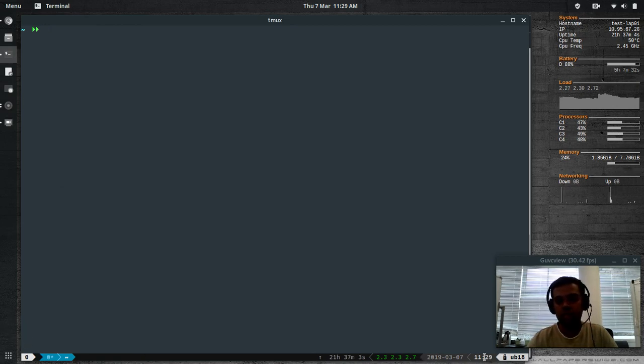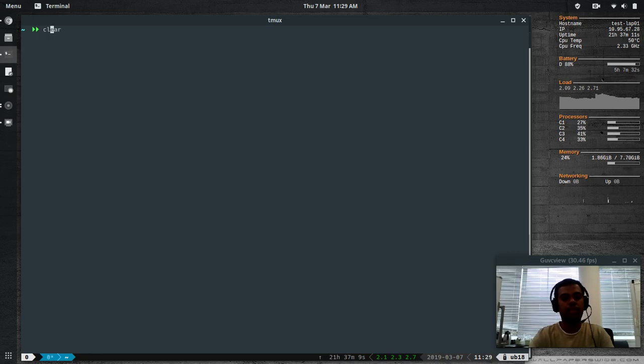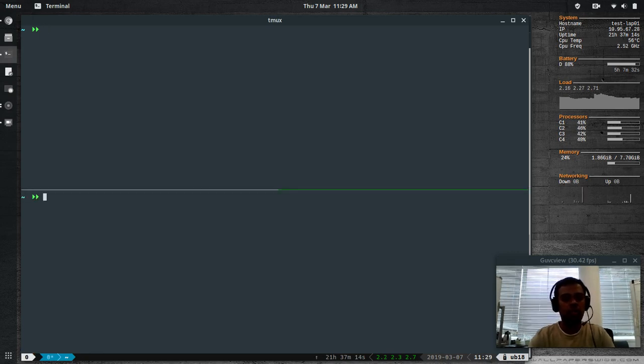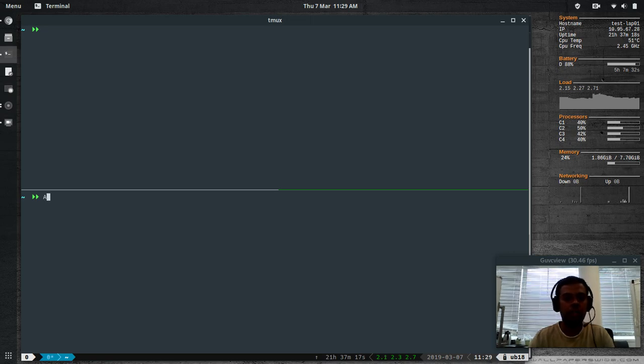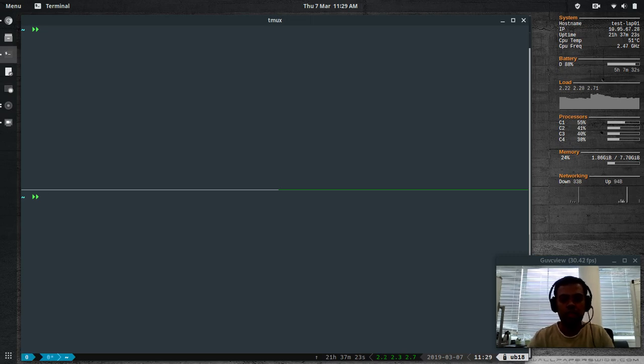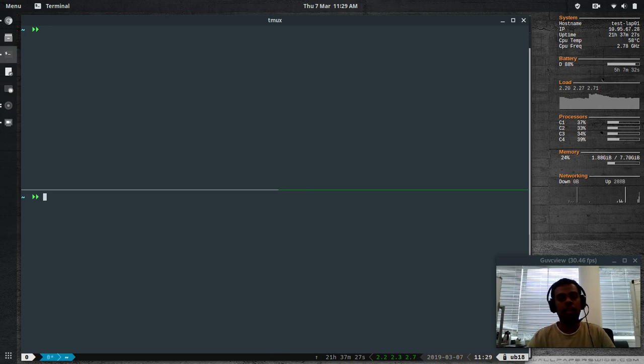It gives you the time, the host name, date, the load average, uptime, and your tabs. Control-B and double quotes to split the pane horizontally. If you want to split the pane vertically, it's control-B and percent symbol. Cool.